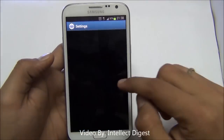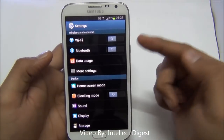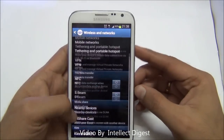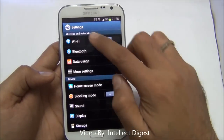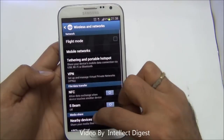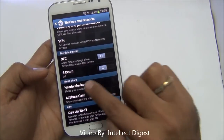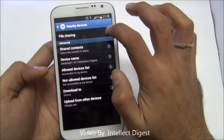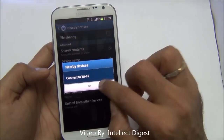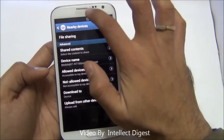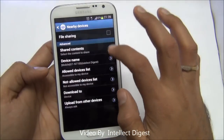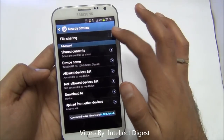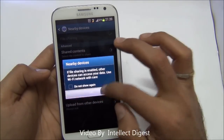You can share your media files with other DLNA or UPnP devices by enabling media sharing. To enable it, go to settings, under wireless and network go to more settings, and here you have media share. Under this you have nearby devices. Go to file sharing, and while you are on Wi-Fi, you can start sharing files between other Wi-Fi devices which are in range.